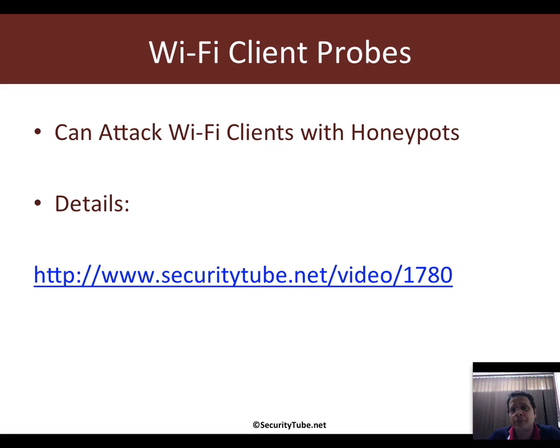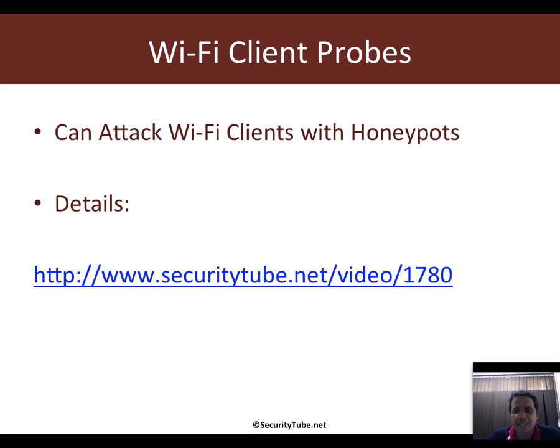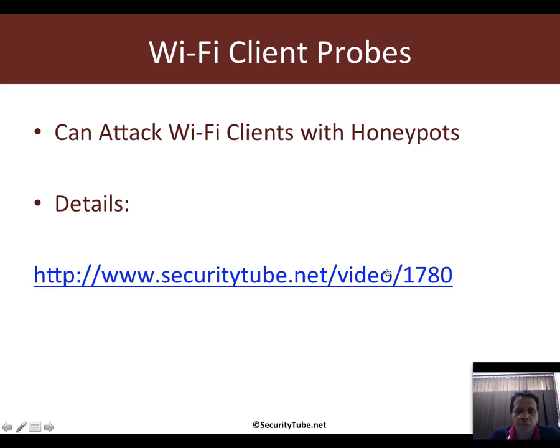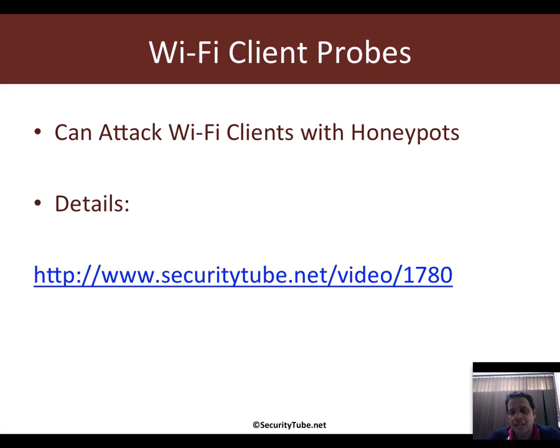These are typically networks they may have connected to previously, which could be home, office, or hotspot networks. Check out video 1780, which contains the details about how to attack isolated clients using client probe requests.